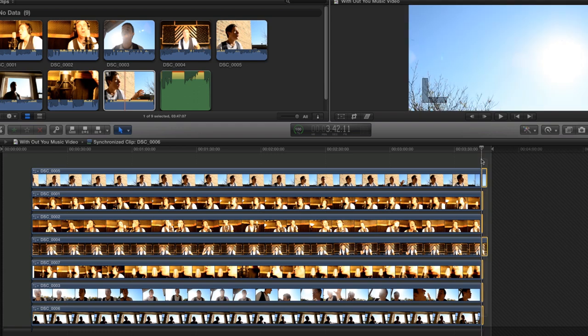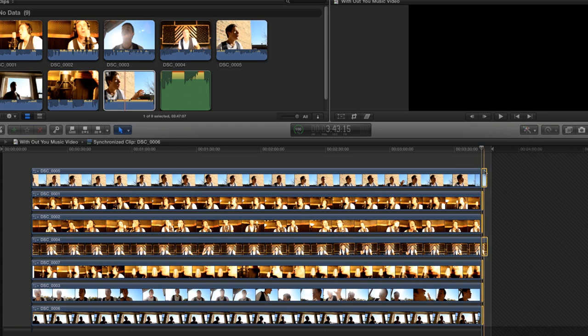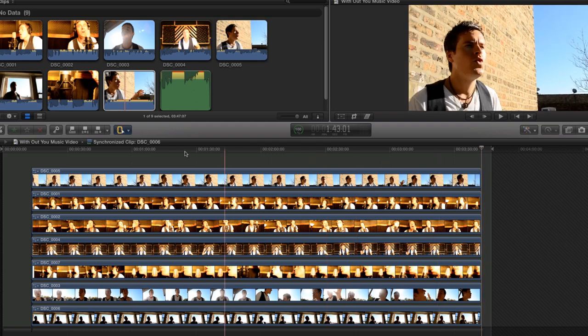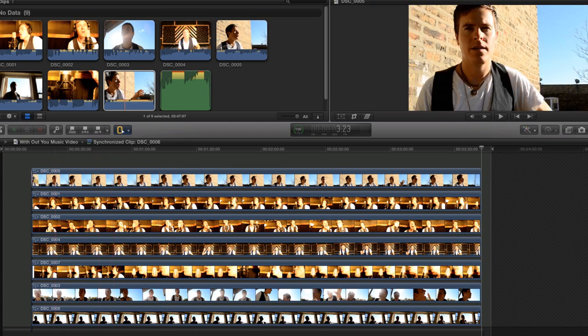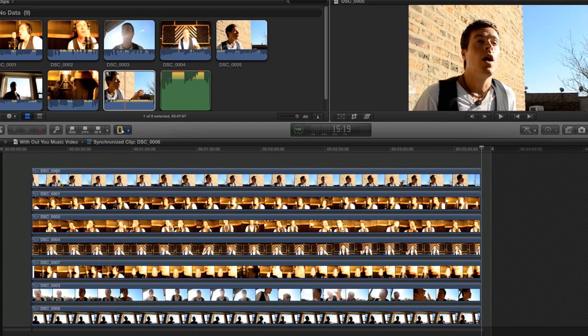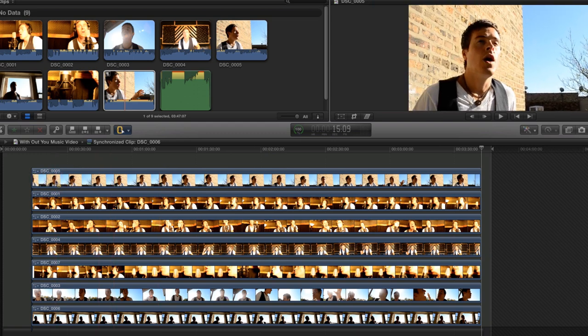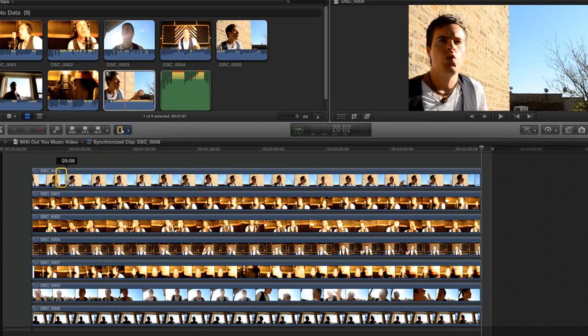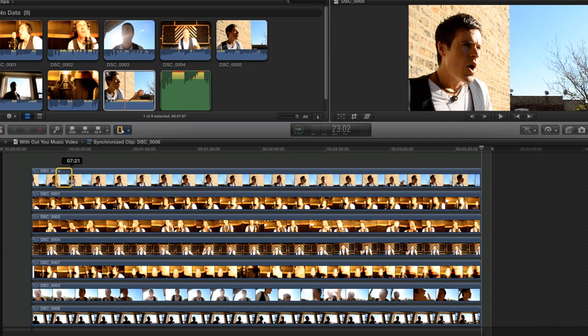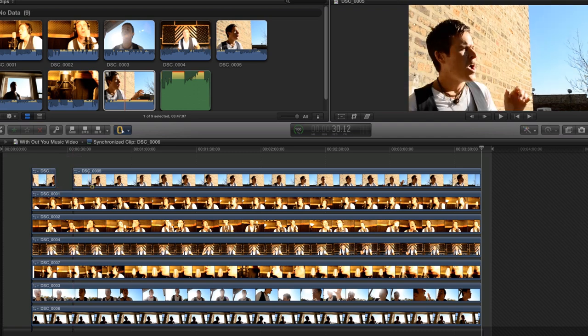The next step is to edit out what you do not want to use. You can do this with the Range Selection tool and select an area to delete. Press the Delete key on the keyboard.